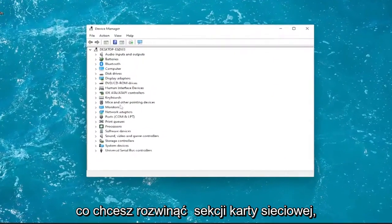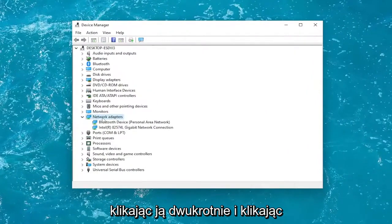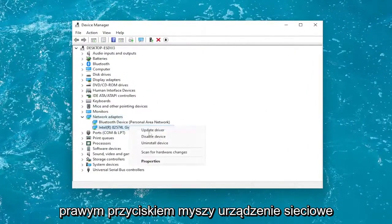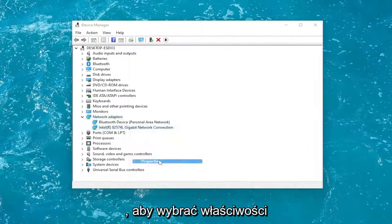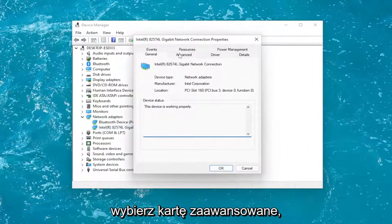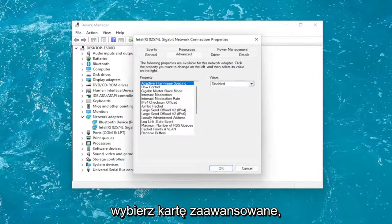You want to expand the network adapter section by double clicking on it and right click on your networking device and you're going to select properties. Select the advanced tab.